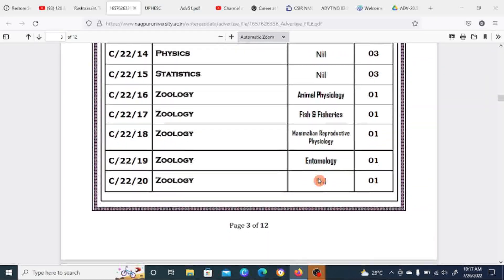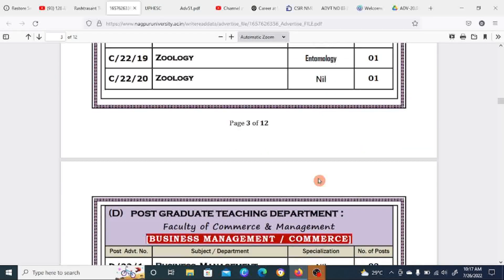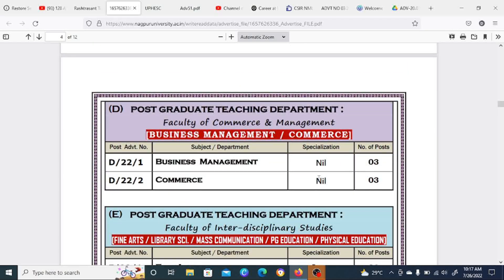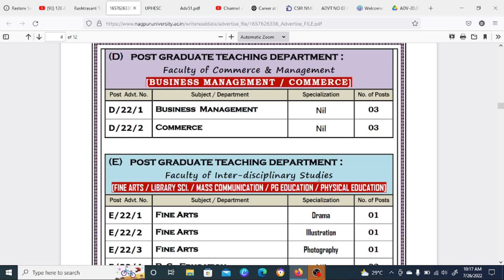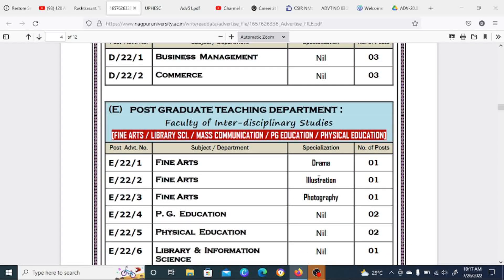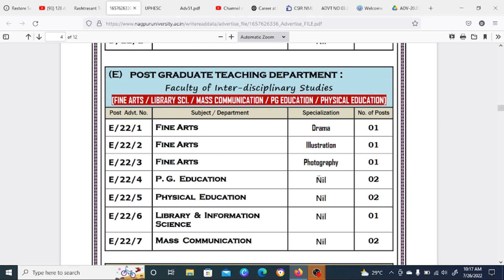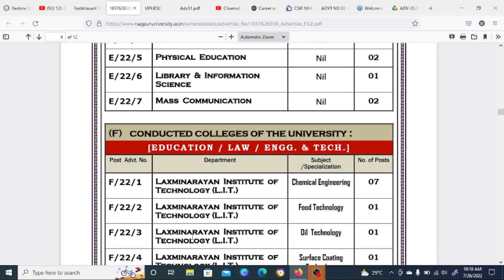You can also apply for Business Management and Commerce. Other departments include Fine Arts, Library Science, Mass Communication, PG Education, and Physical Education.